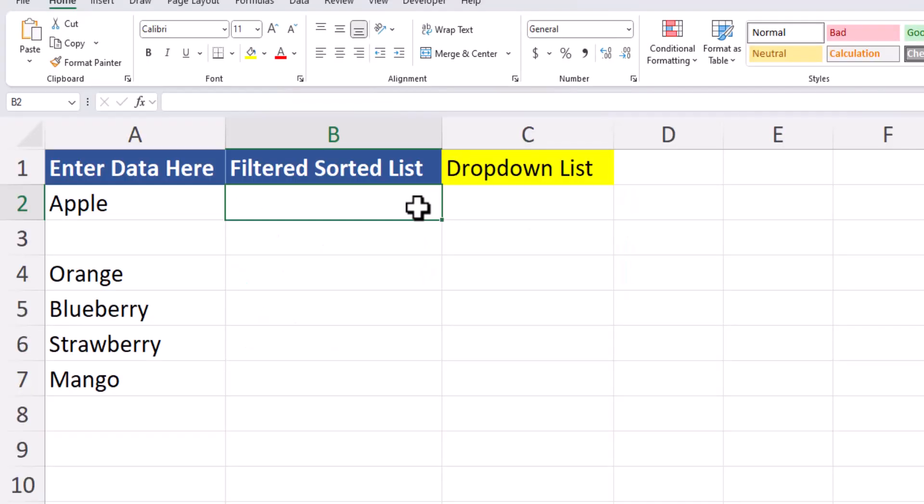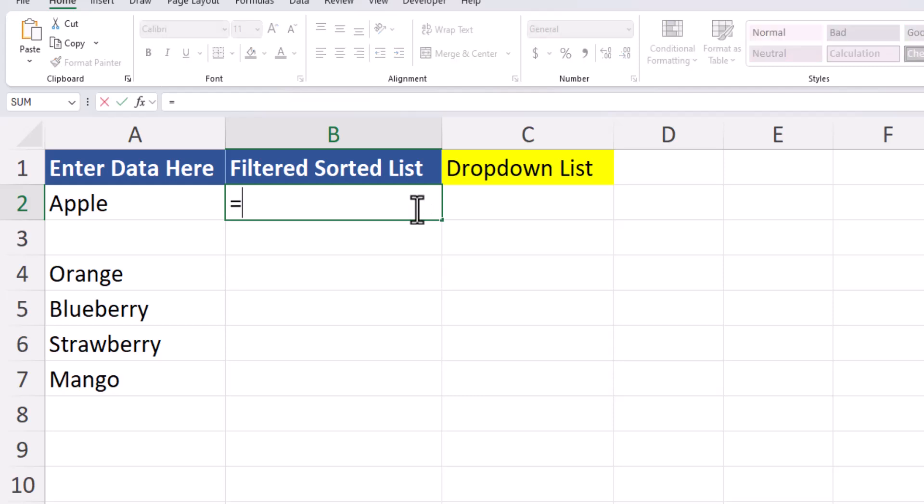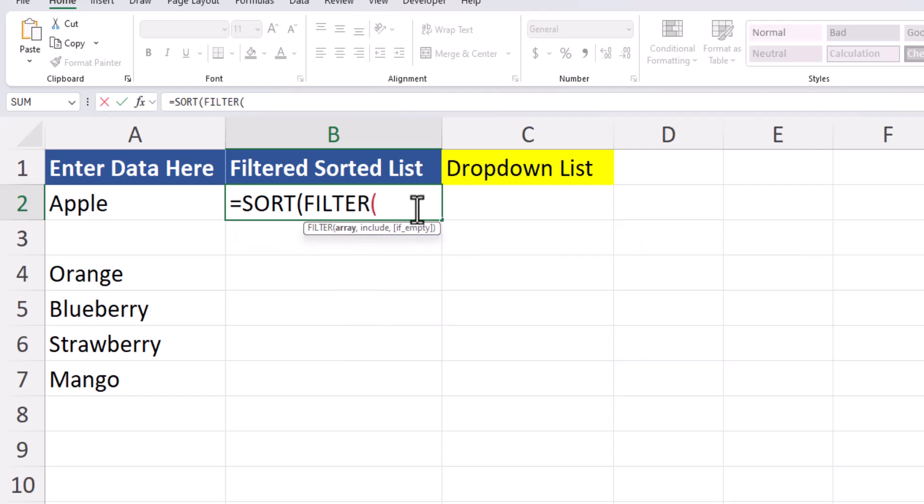Let's jump in. To create our sorted dropdown list, we're going to start by entering the sort formula into this cell. Afterwards, we'll enter the filter function.